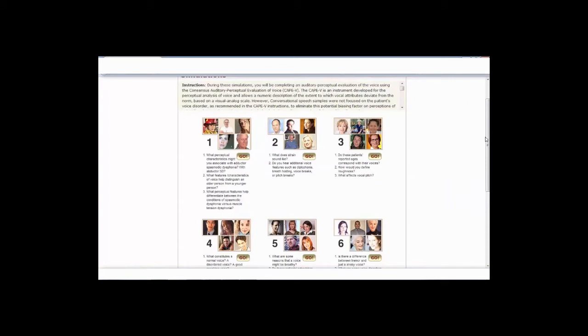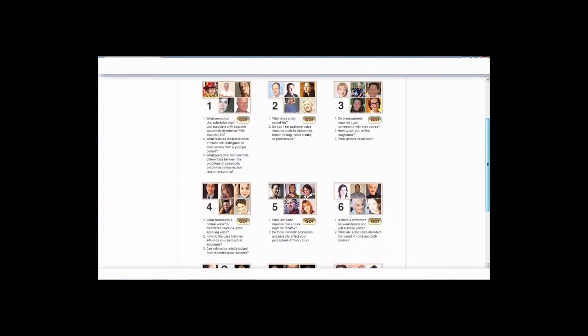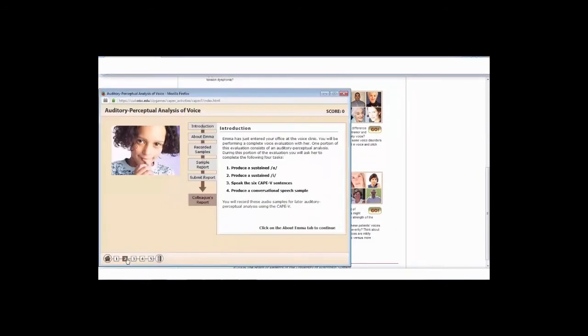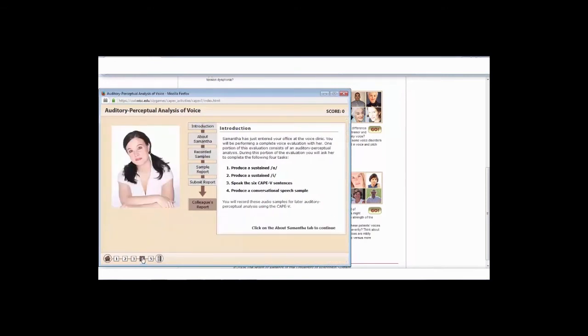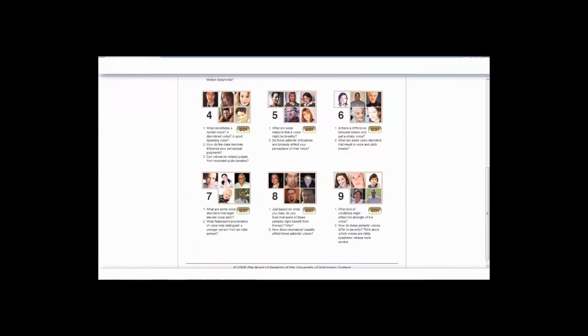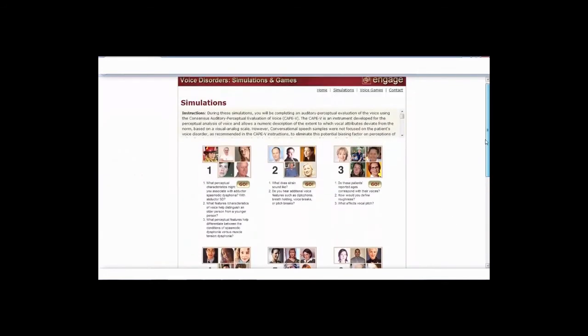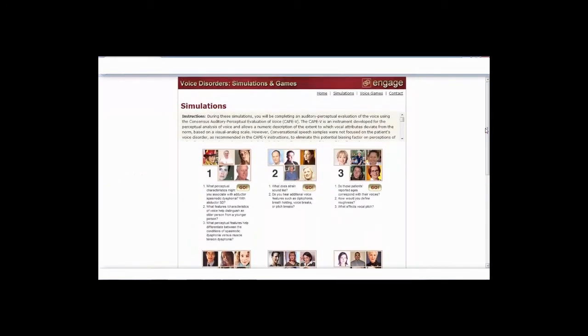There are child examples in here. Here's Emma, so you can listen to Emma. We also have Ethan. So there are pediatric examples in here. You can find those, look for those, and this is great. This is free. You can practice using this, getting used to the CAPE-V. The evaluation form is there, so take advantage of that.